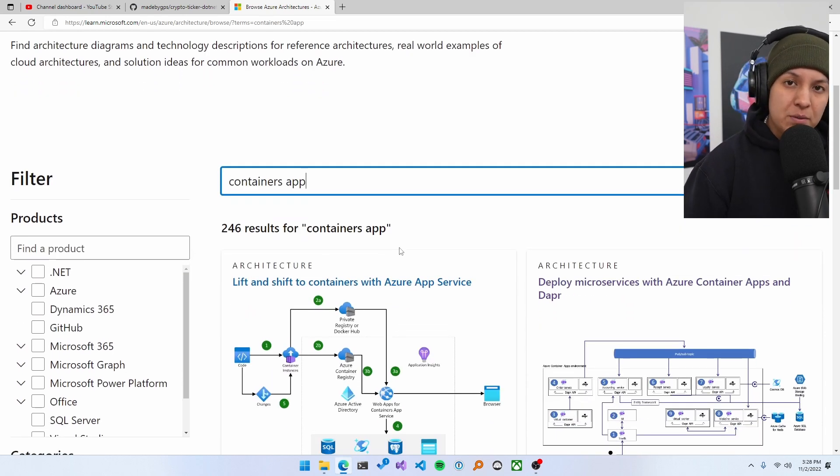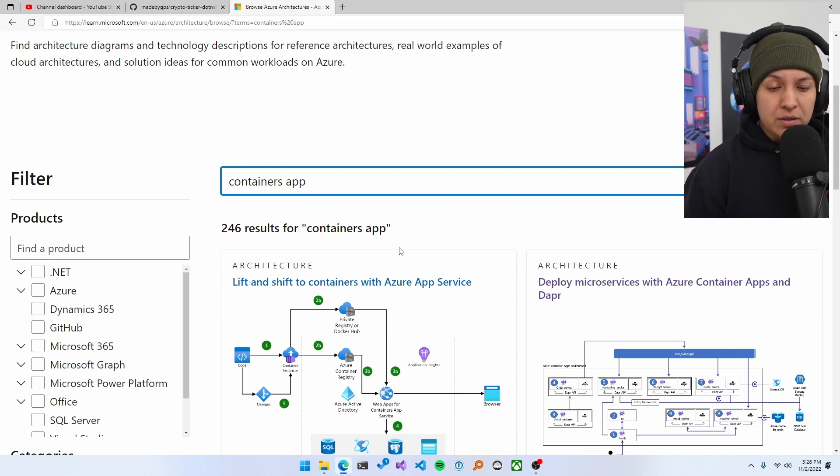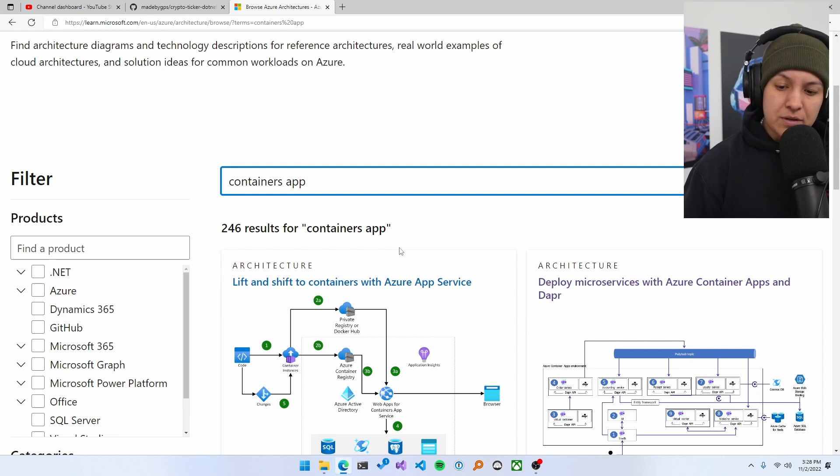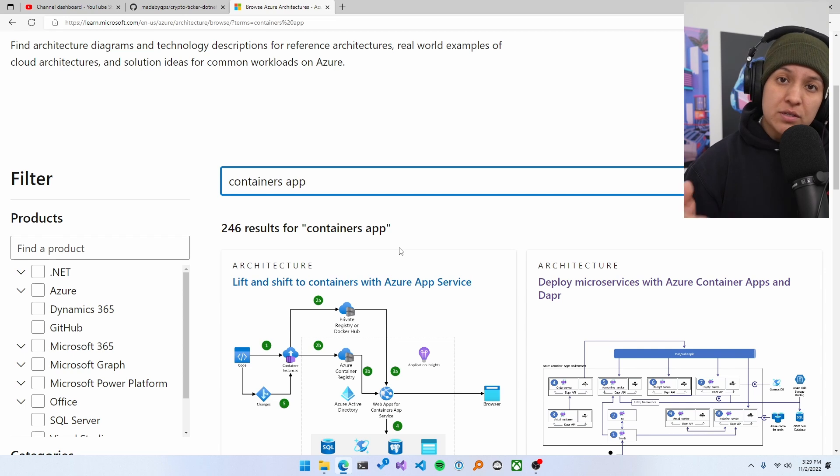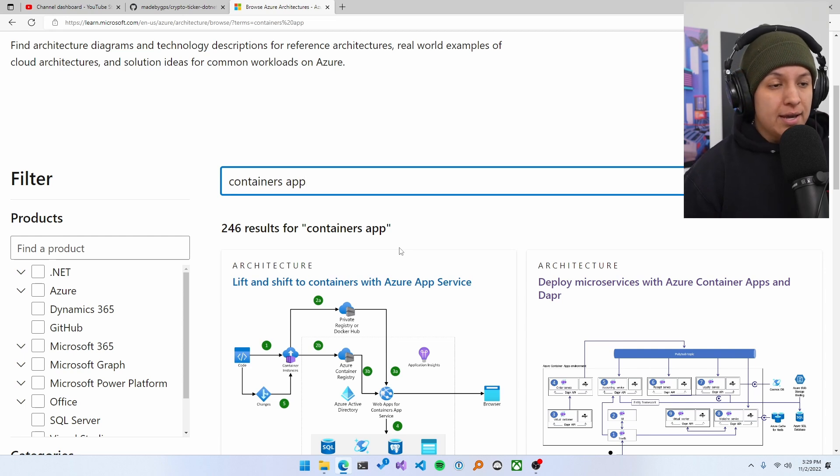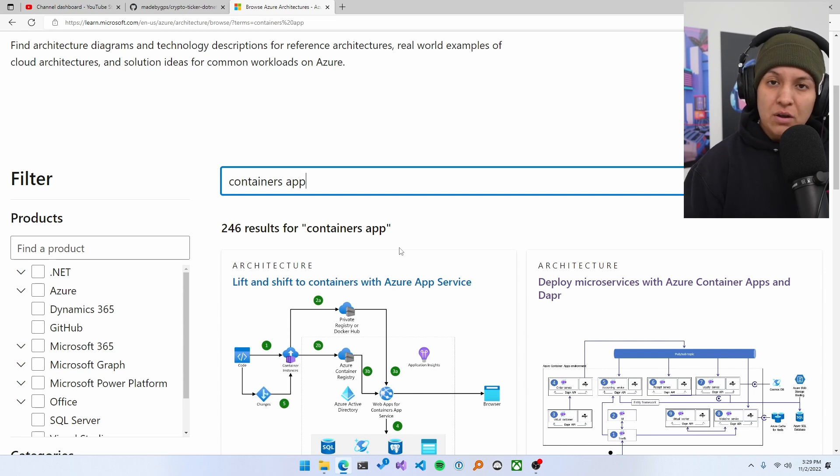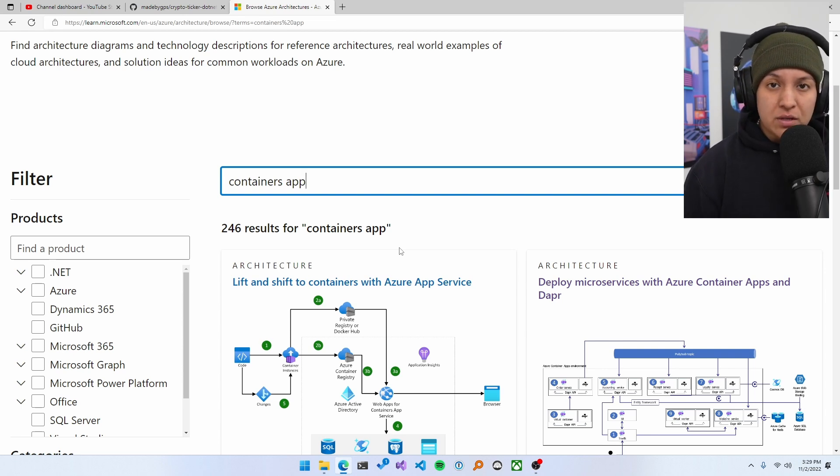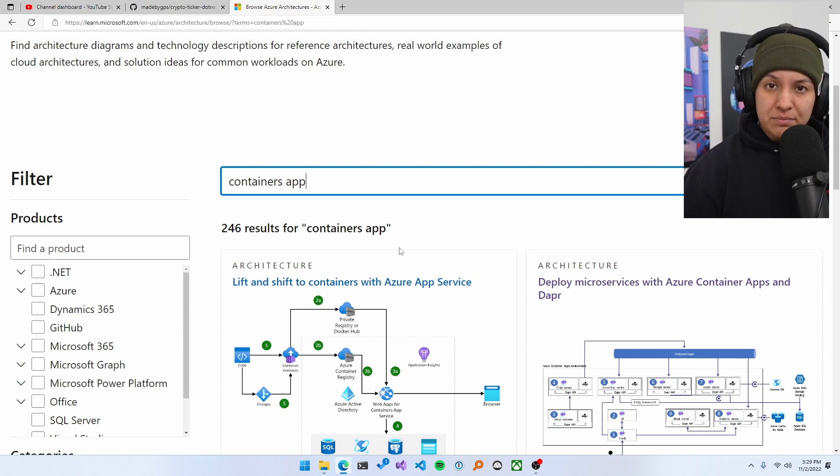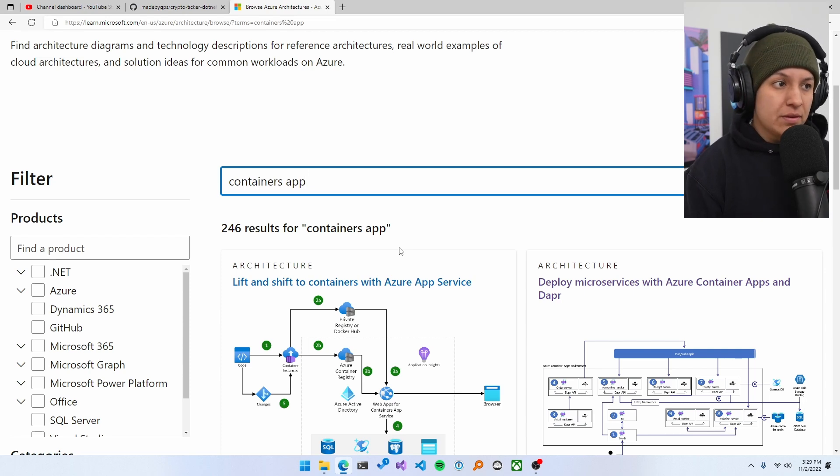I always give the example of the Azure Pet Store, which was a colleague, Chris, who is a solution architect at Azure. He was studying for his 204 certification and decided to create this project called the Azure Pet Store, all using services that he was studying for that certification. And he has an awesome project because of that.